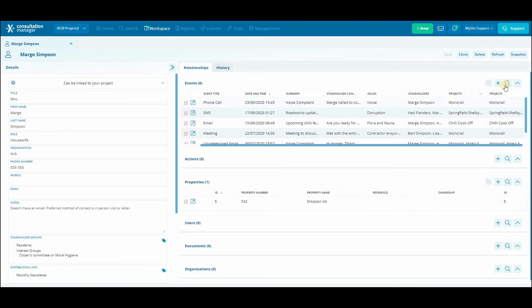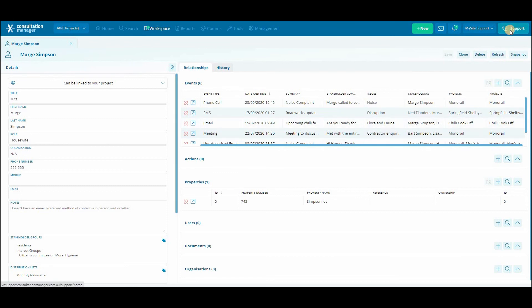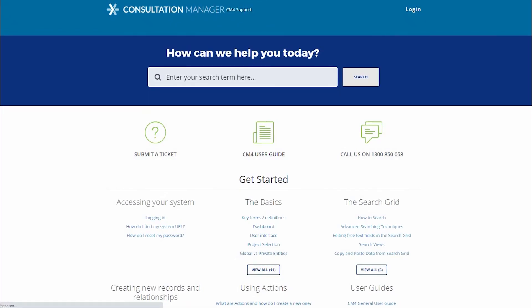We can follow this process to add any other type of record to the stakeholder by clicking on the plus button on the corresponding panel. Thank you for watching, and if you'd like any further details on adding records to your stakeholder, please take a look at our support knowledge base or ask our friendly support team.